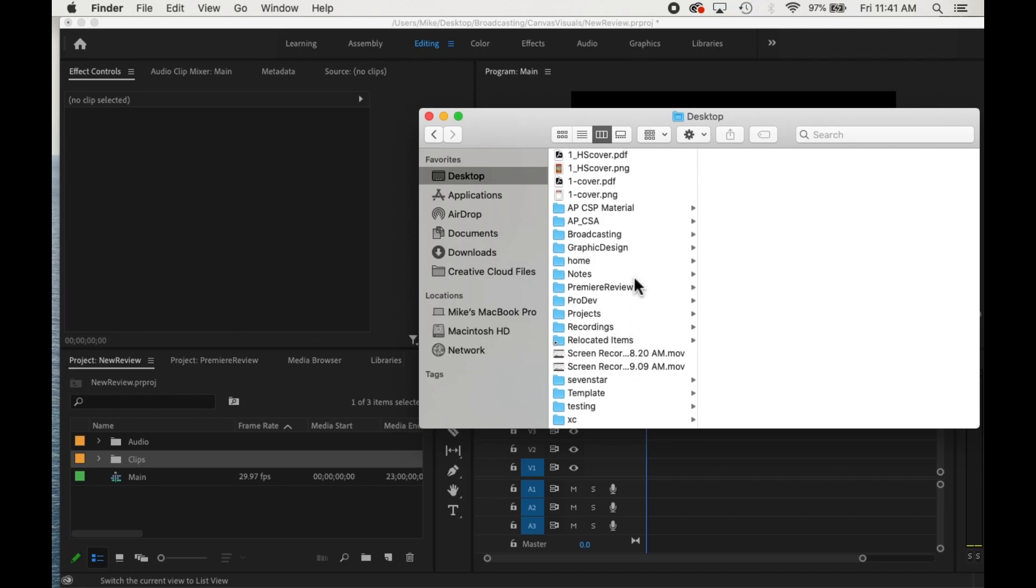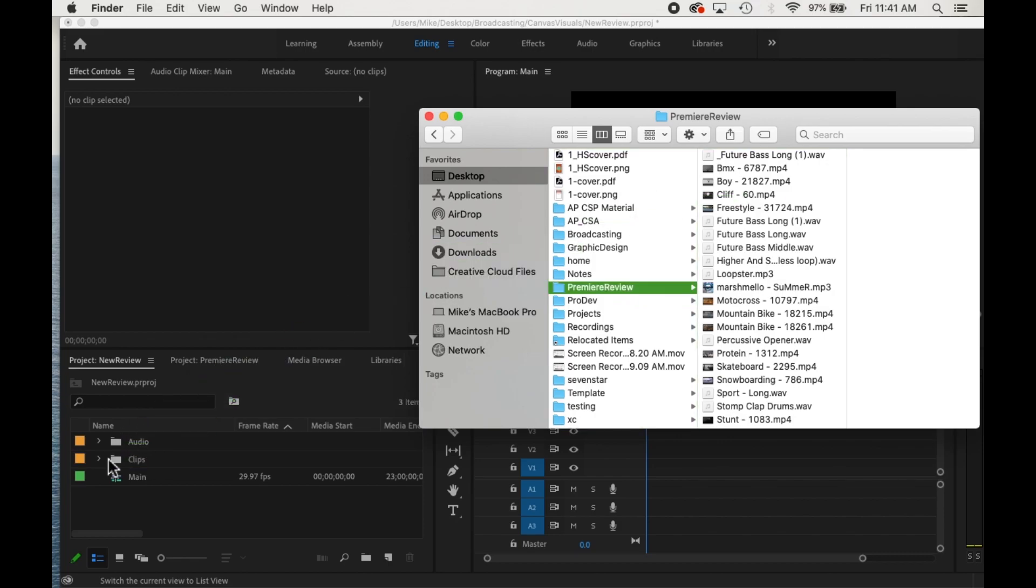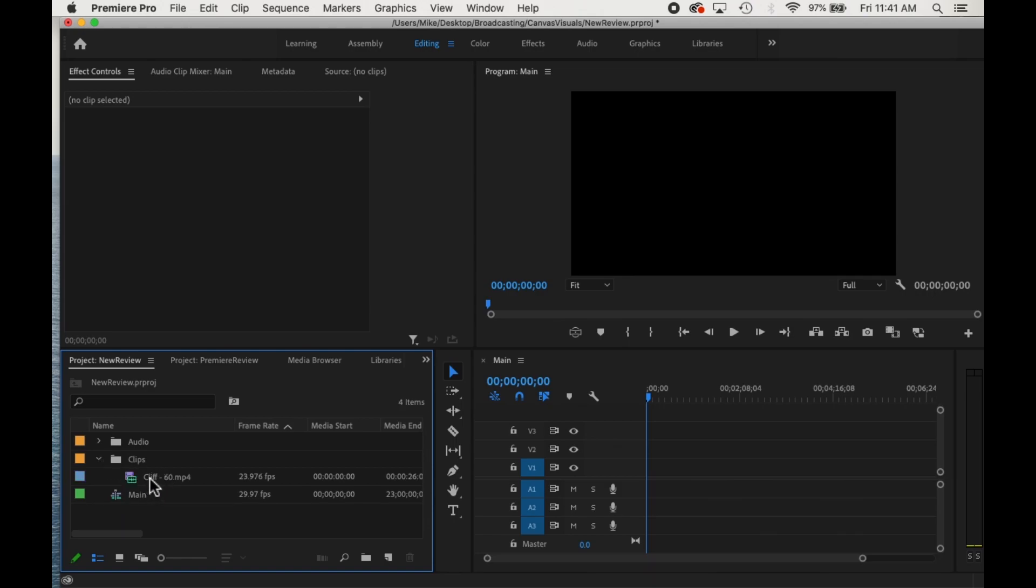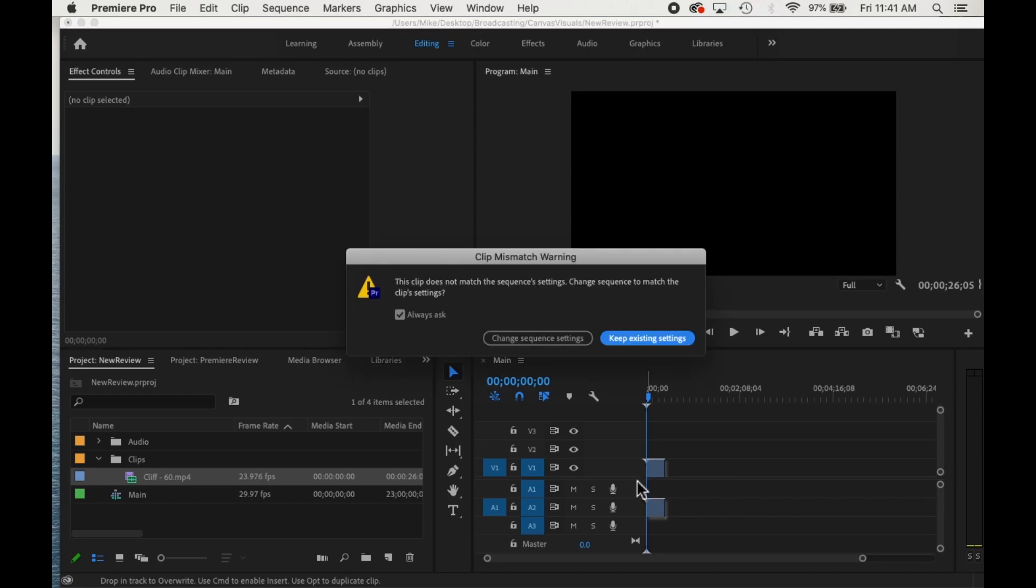In this case, you can just drag in your clips. You can do multiple at a time, however you want to do it. But now from there, once it's in, you can drag it into your timeline.